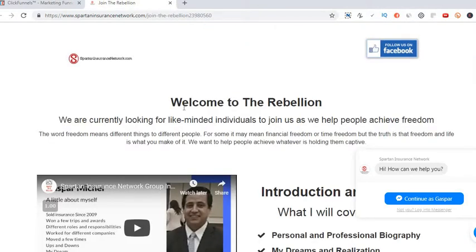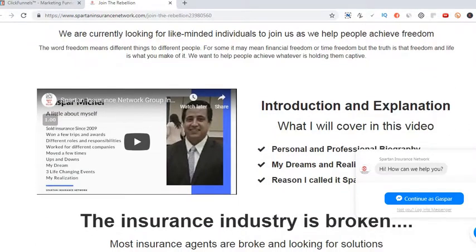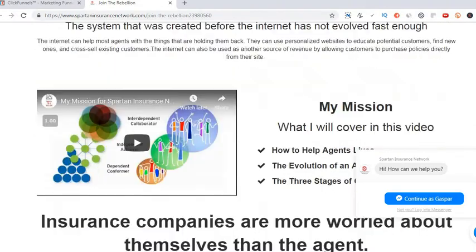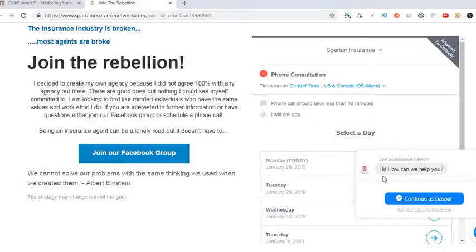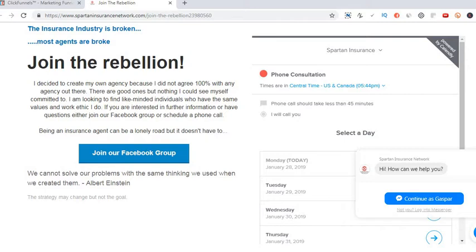The last page is my recruiting funnel — I call it 'Join the Rebellion.' If you want to join my agency there's information about me and the industry. At the bottom they can schedule a time to speak with me or join my Facebook group. If you like this funnel I'll leave a link — you can have it absolutely for free. If you don't have ClickFunnels it comes with a free two-week trial; if you do have it, it'll just be added to your share funnels as a free download, no cost at all. I'll also leave a link if you're interested in joining my team. Thanks for your time, appreciate it.